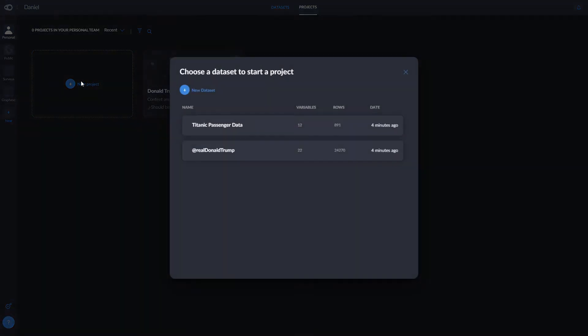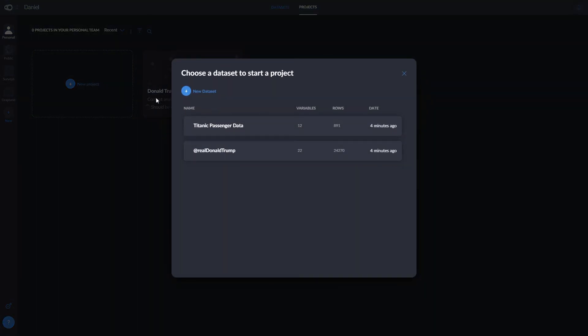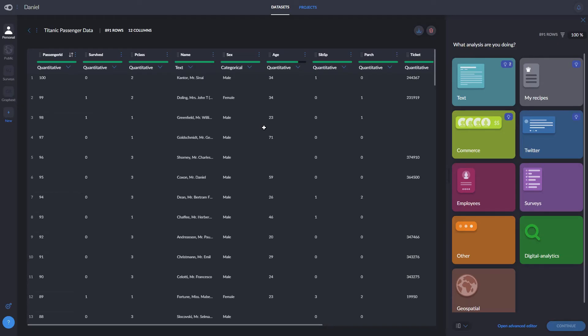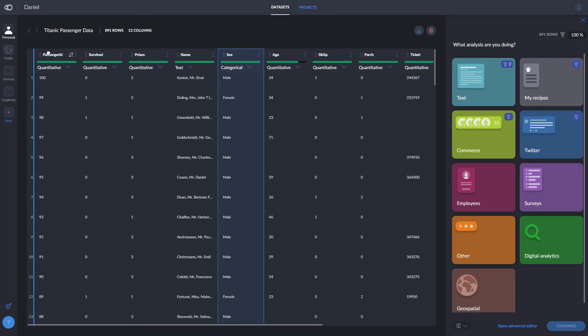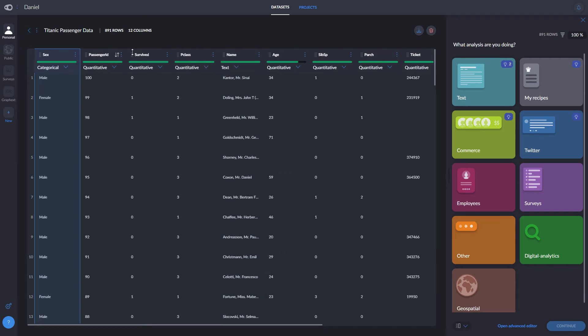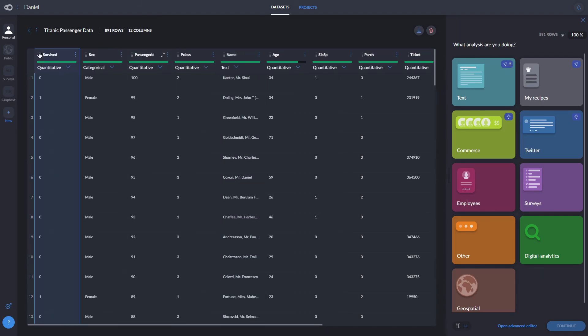Let's click on new project and then select our dataset. We can organize our variables before even creating a project. Here, I'll sort them by the ones I intuitively think will be more important, putting things like gender before number of siblings and spouses.